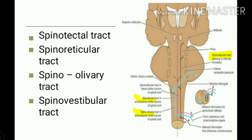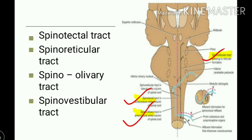Now we discuss some ascending tracts ending in the brainstem, that is in the midbrain, pons, and medulla. These include the spinotectal tract, spinoreticular tract, spinoolivary tract, and spinovestibular tract.